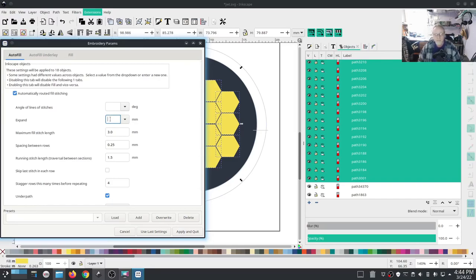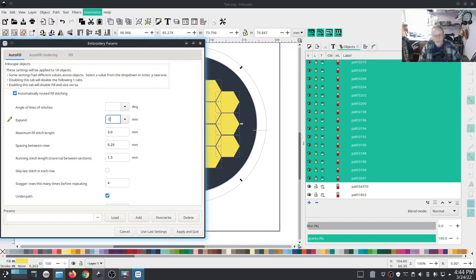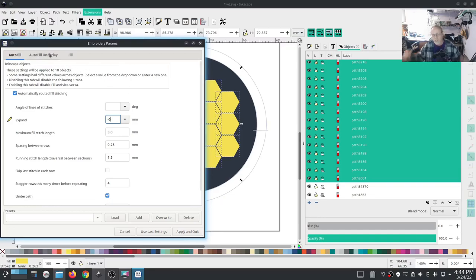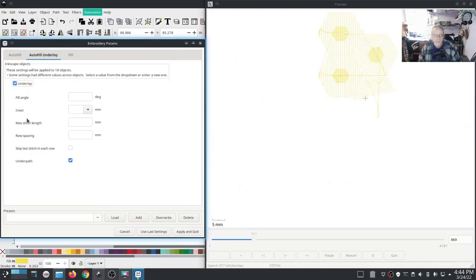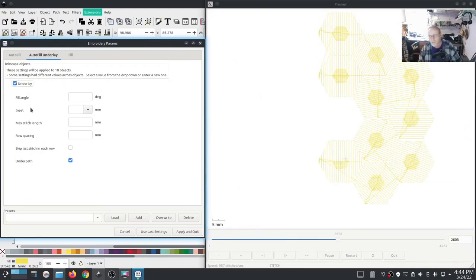It's also going to expand into the yellow area, so I can do the opposite on the fill for the yellow areas. I'm going to do an opposite expand, which is negative numbers, so negative 0.5.